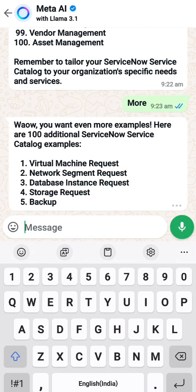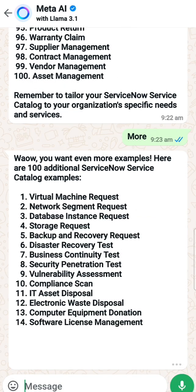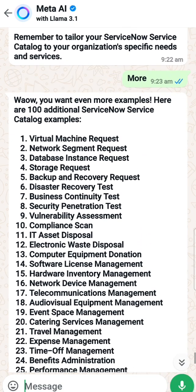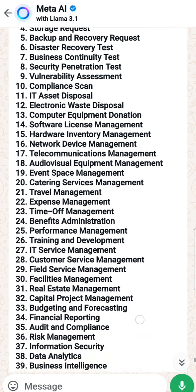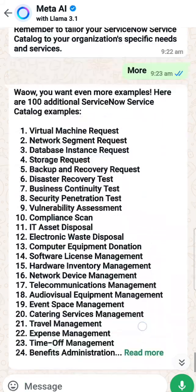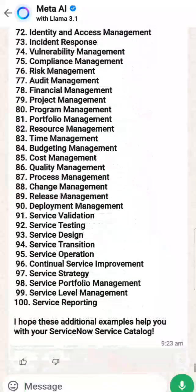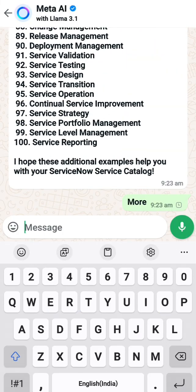Let's see what it gives now. It's giving me more - virtual machine request, network segment request, instance request, storage request, backup request, recovery request. These are all more IT-related. This is good. I still want more, so I'll ask for more.